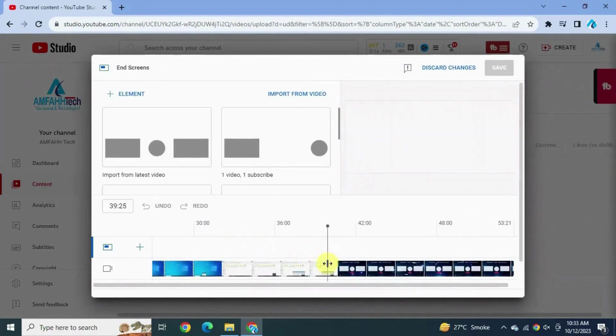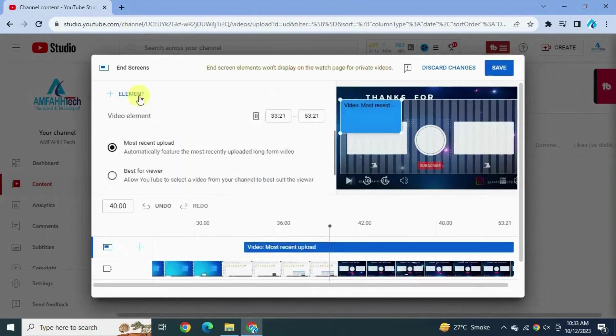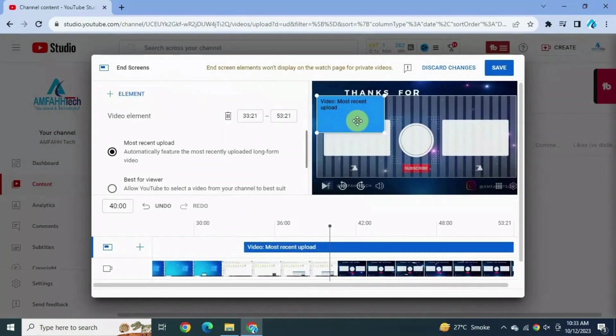Select the outro part of your video and add an element. Select video by clicking that icon.